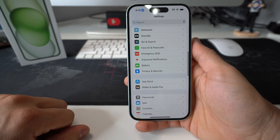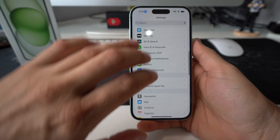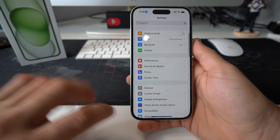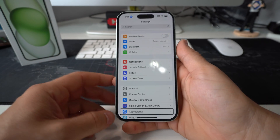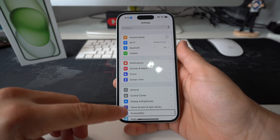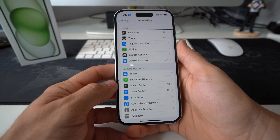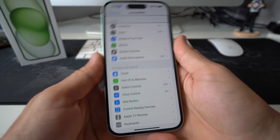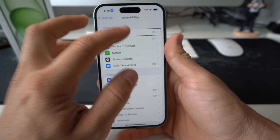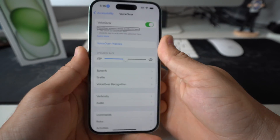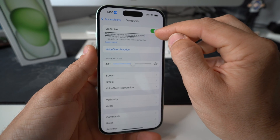Scroll down — rows 12 to 30 of 55 — and look for Accessibility. Once you find it, double tap on it. Under the Vision heading, select the VoiceOver option and double tap it. VoiceOver speaks items on the screen. Then select the toggle enable button.